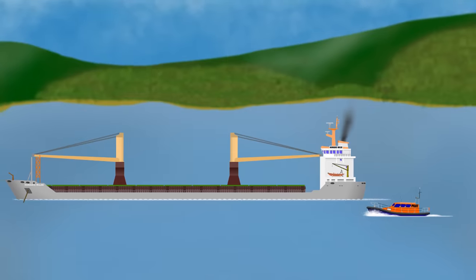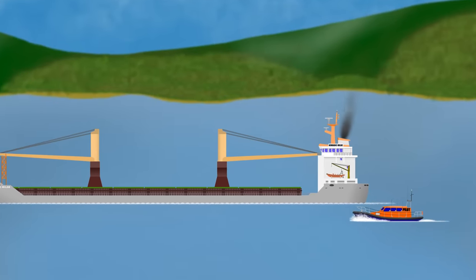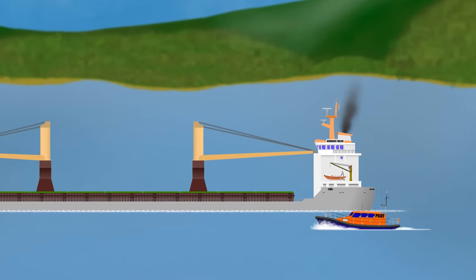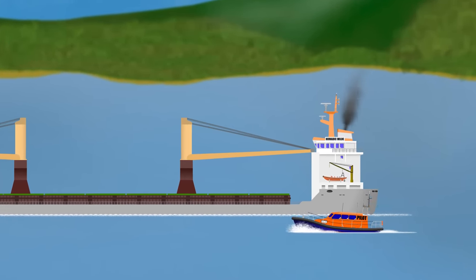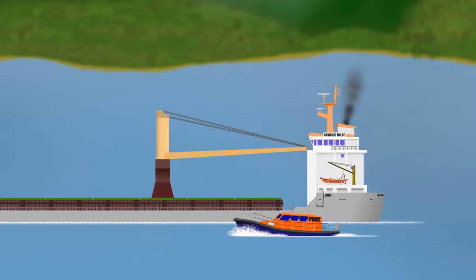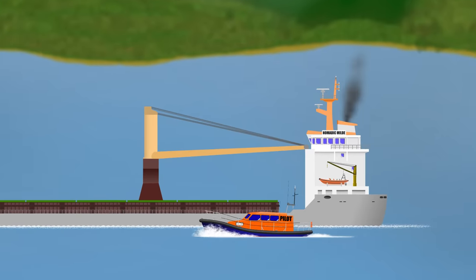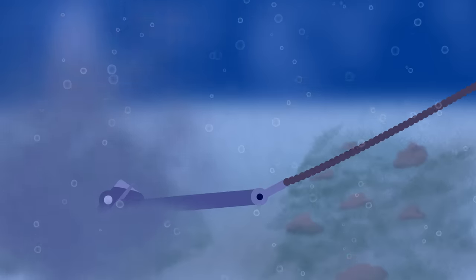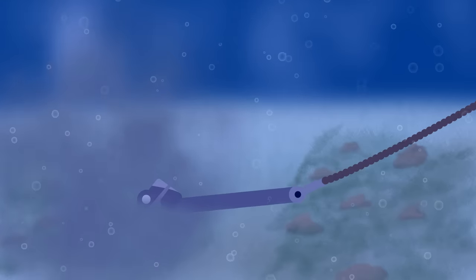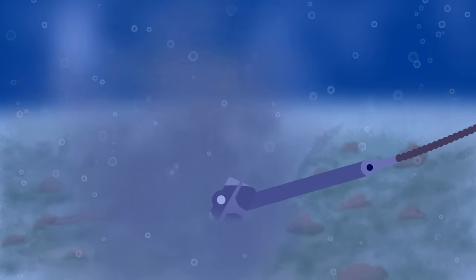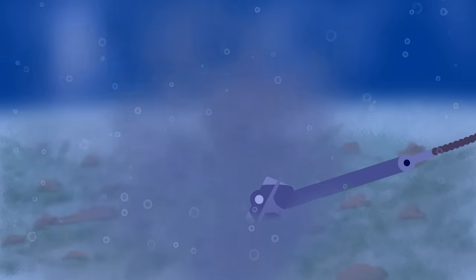With that, the pilot was happy that the ship looked good, so he left the bridge 10 minutes later, advising the master to keep the engines on standby due to the expected weather and current. The thing is, in their rush to get finished up, no one had noticed that Nomadic Mill's anchor was already dragging.